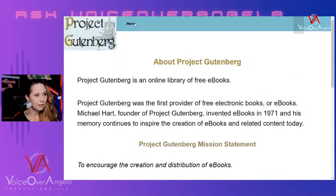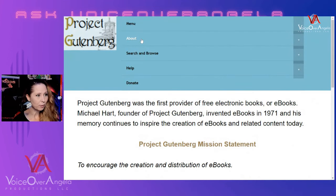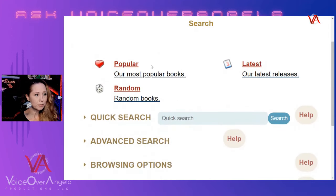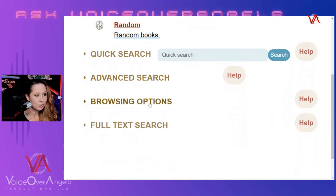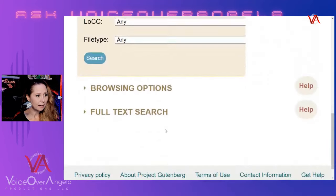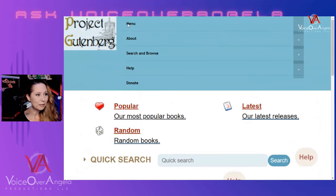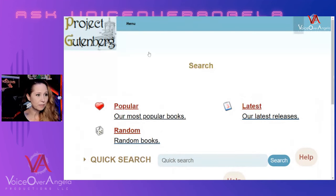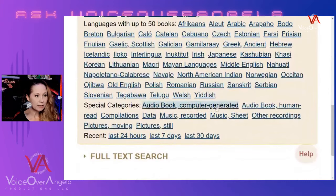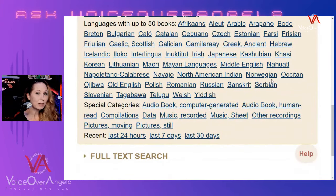You can go to the menu and search and browse, learn more about Project Gutenberg, or even donate to the cause. If you go to search and browse, you'll see their popular books, random books, the latest releases, the latest books released from copyright, or you could do a search or advanced search. Project Gutenberg also lets you search by language — there are tons of different languages, so it might be worth having a sample in another language if you speak one.